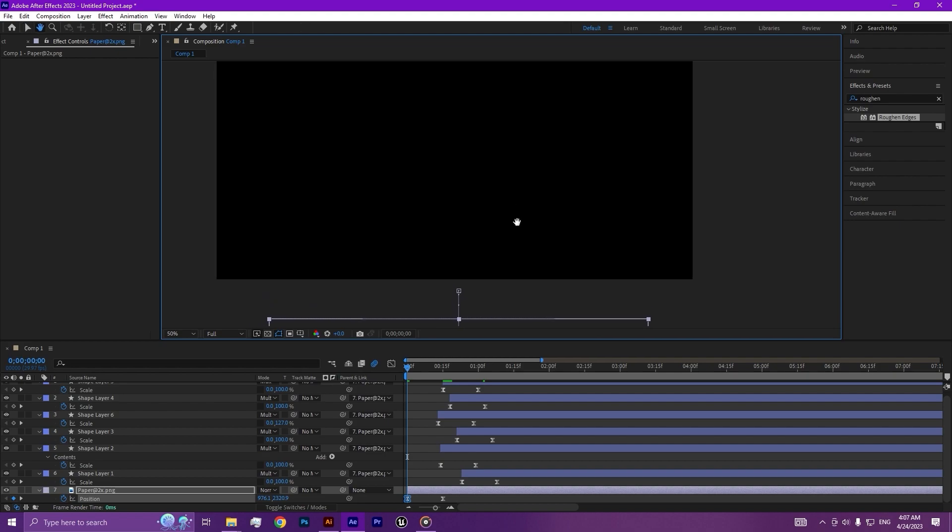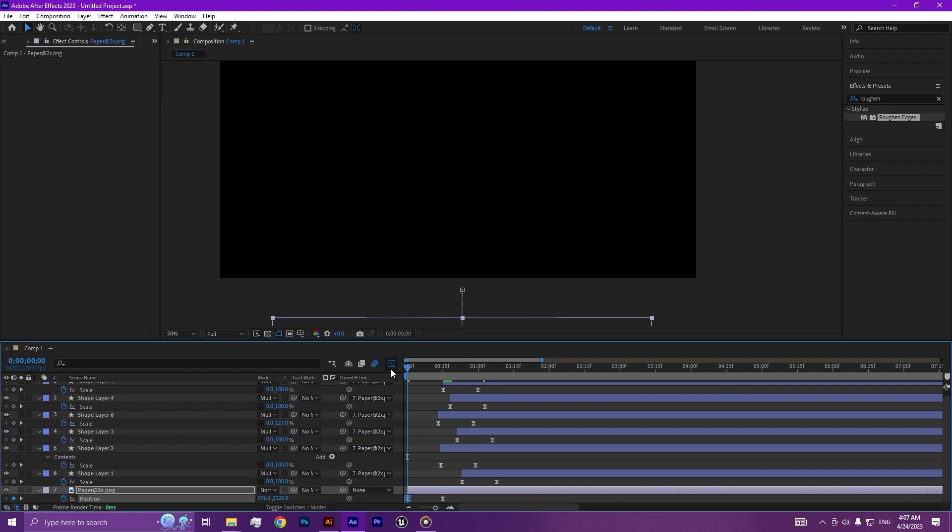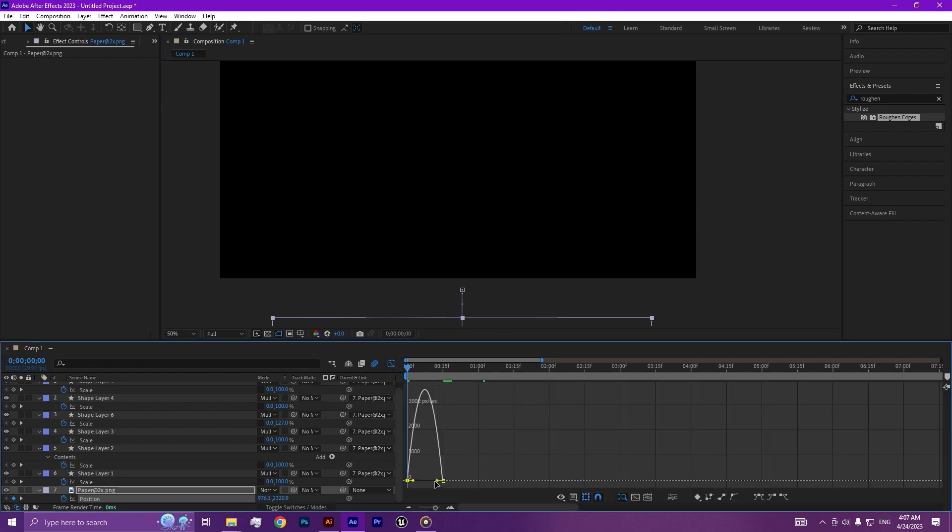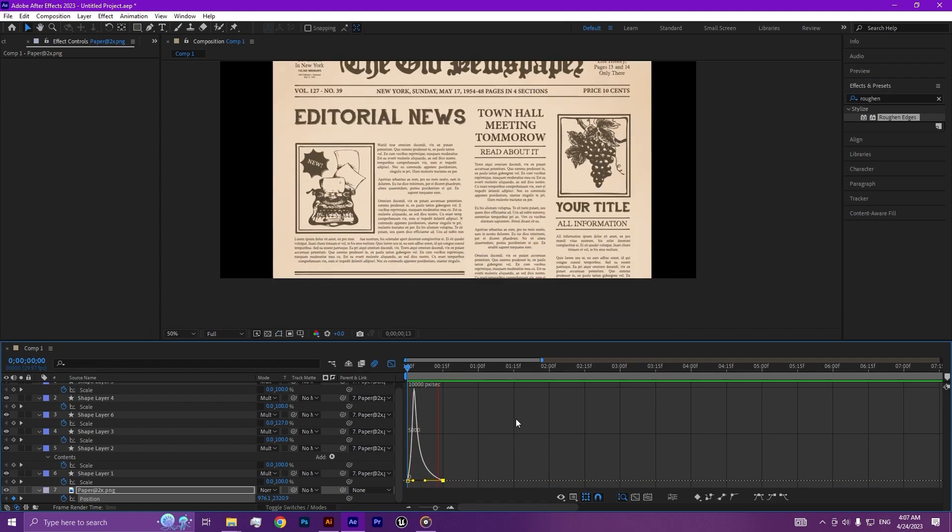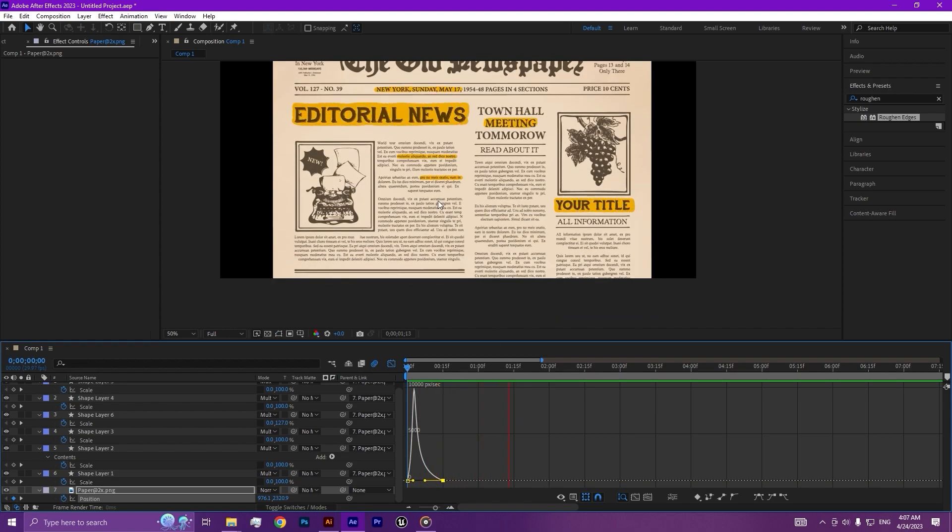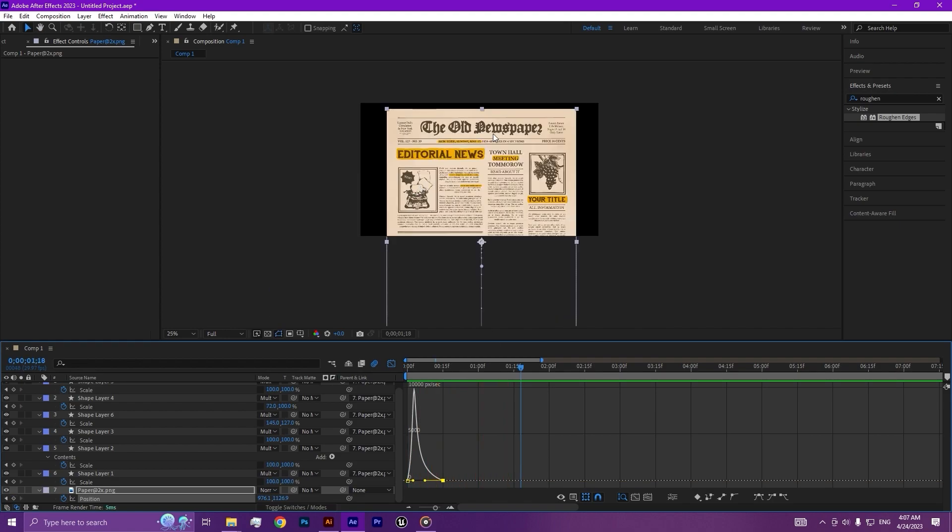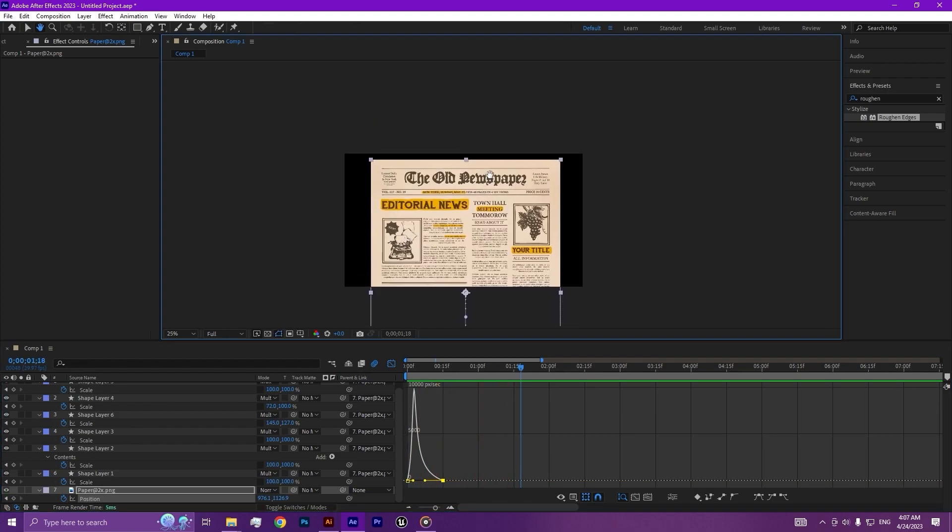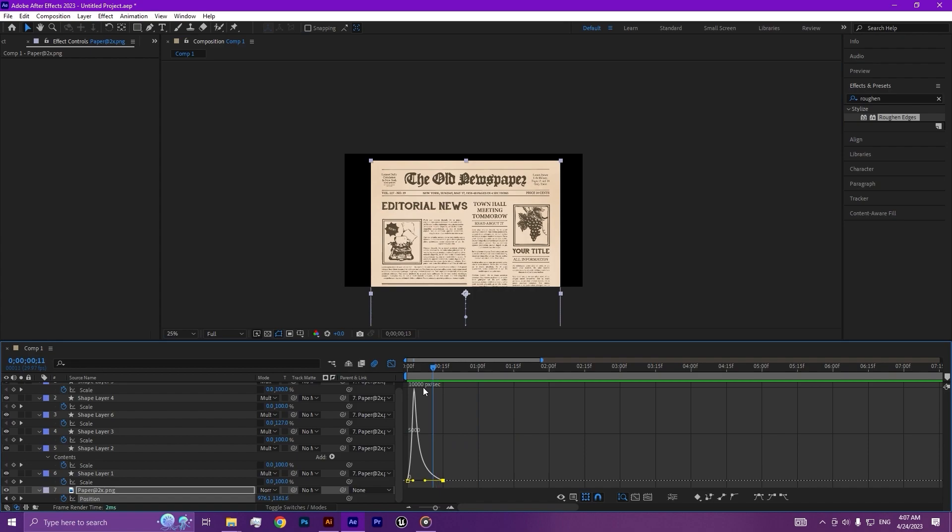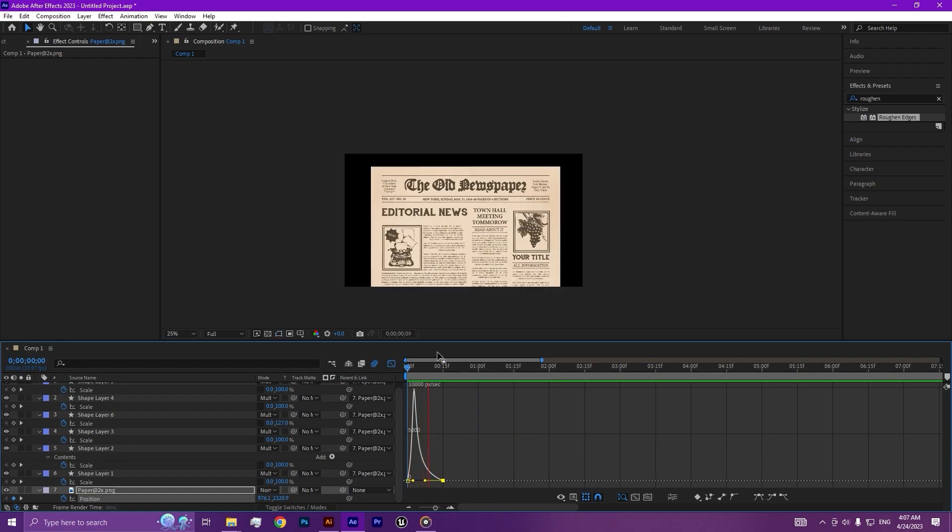And then easy ease them and adjust the speed graph. There we are.